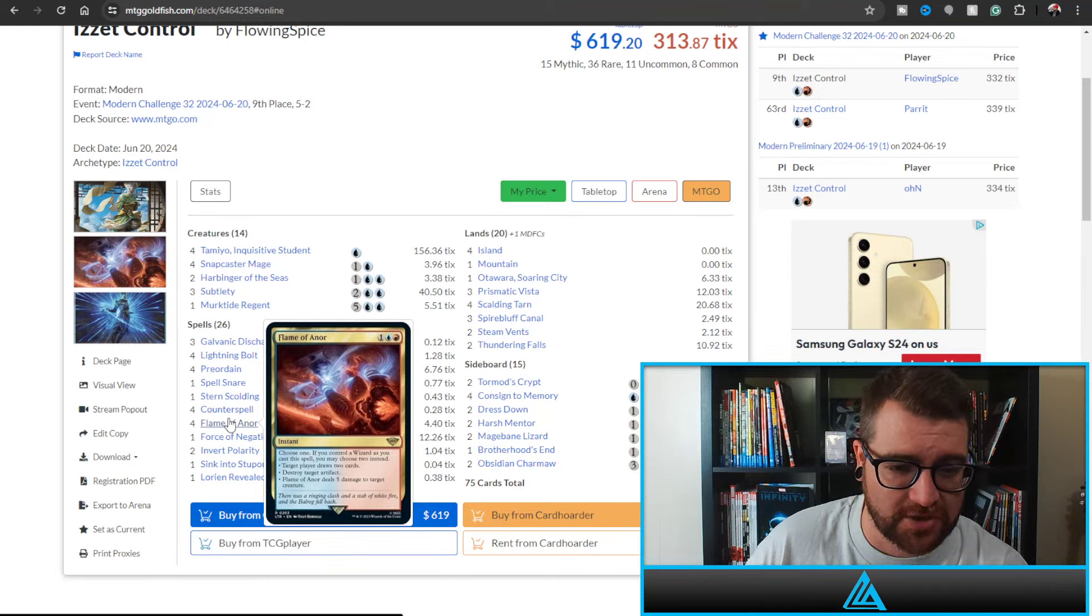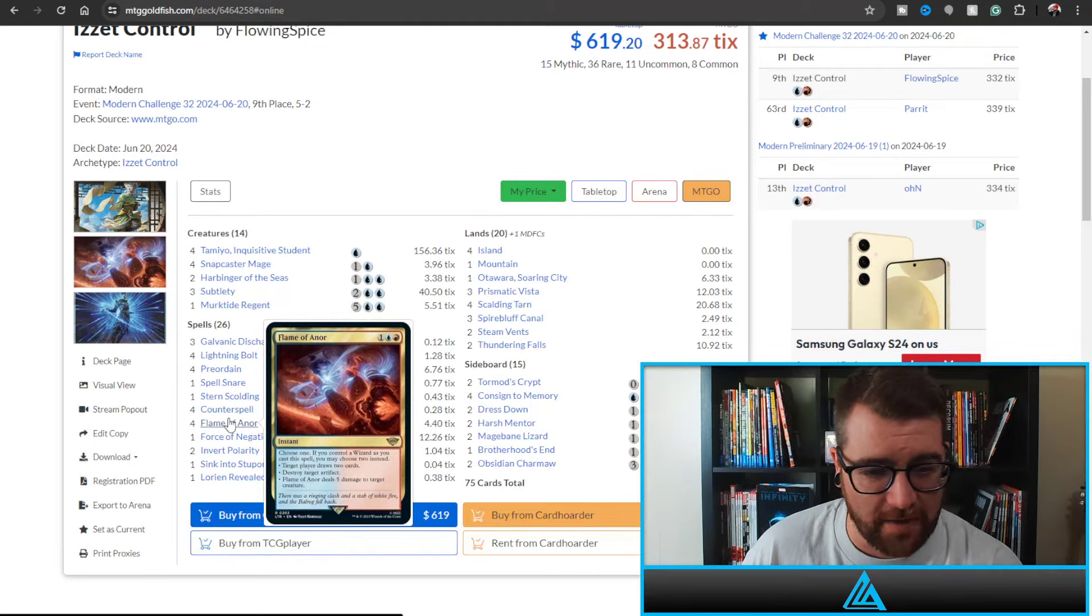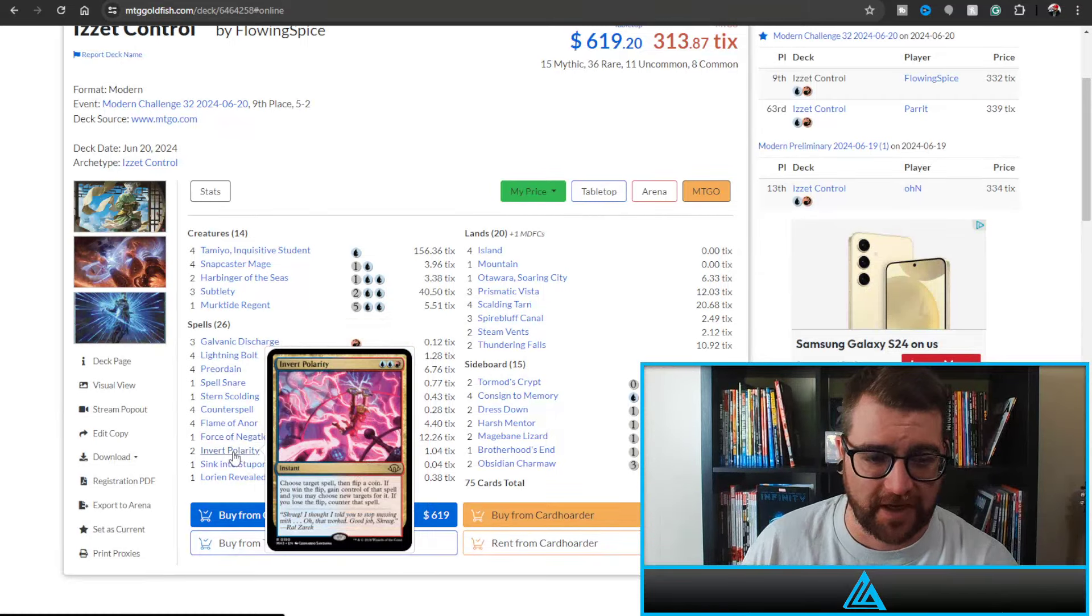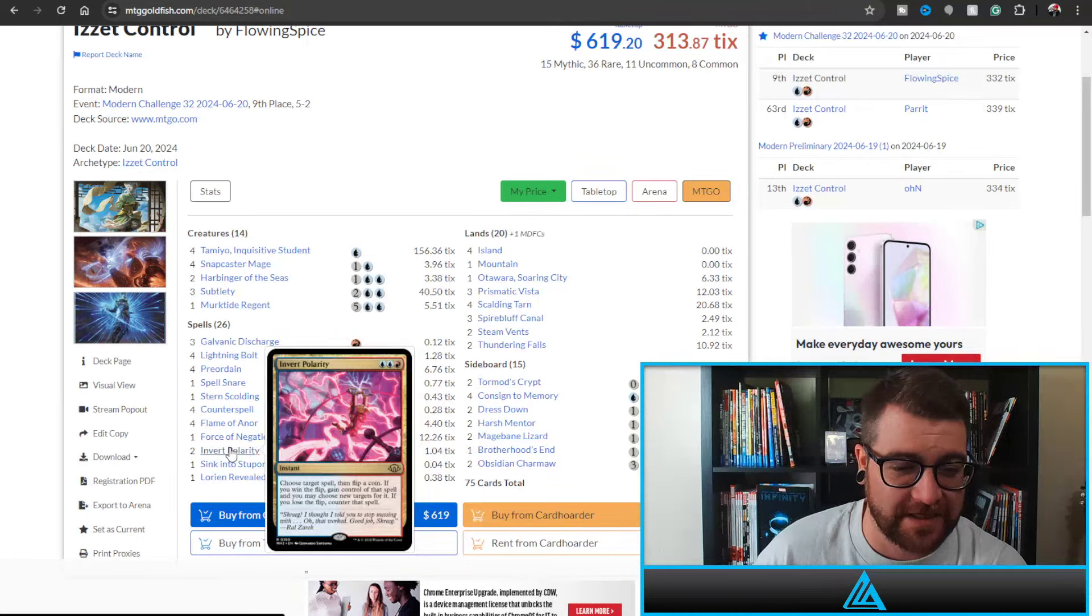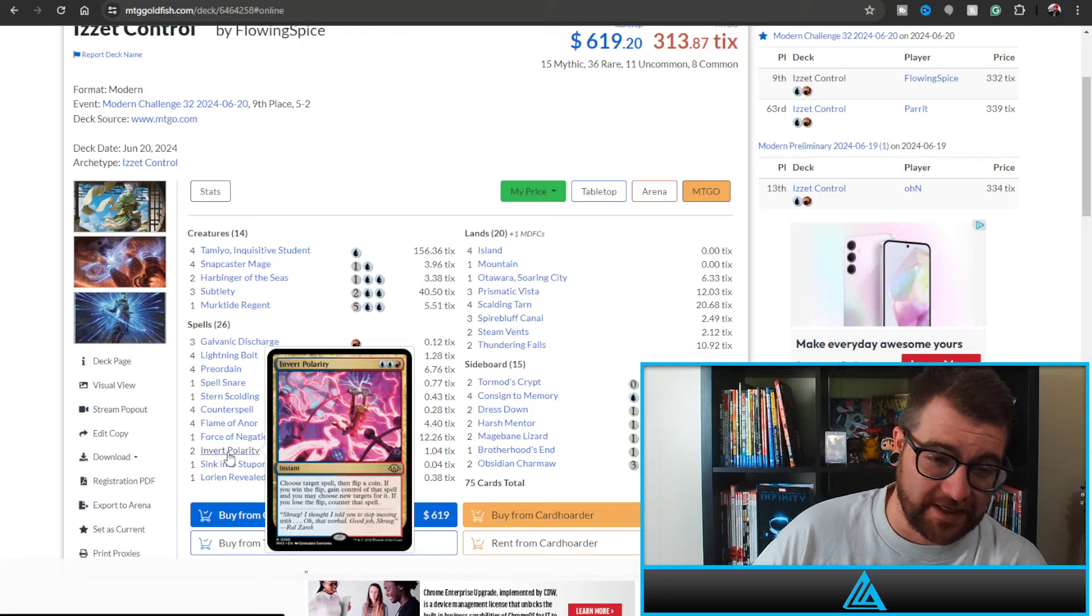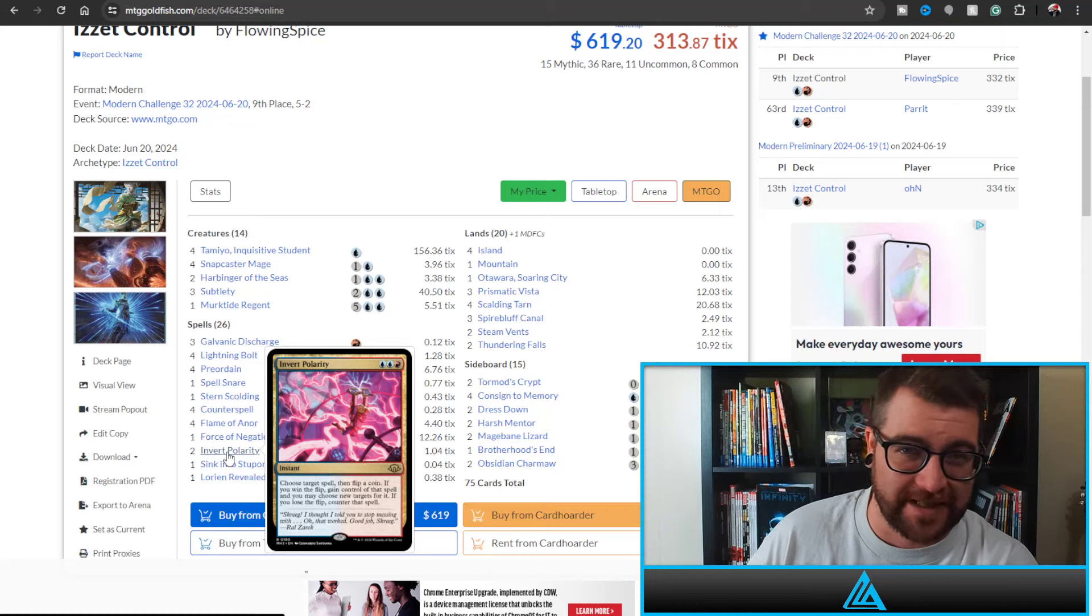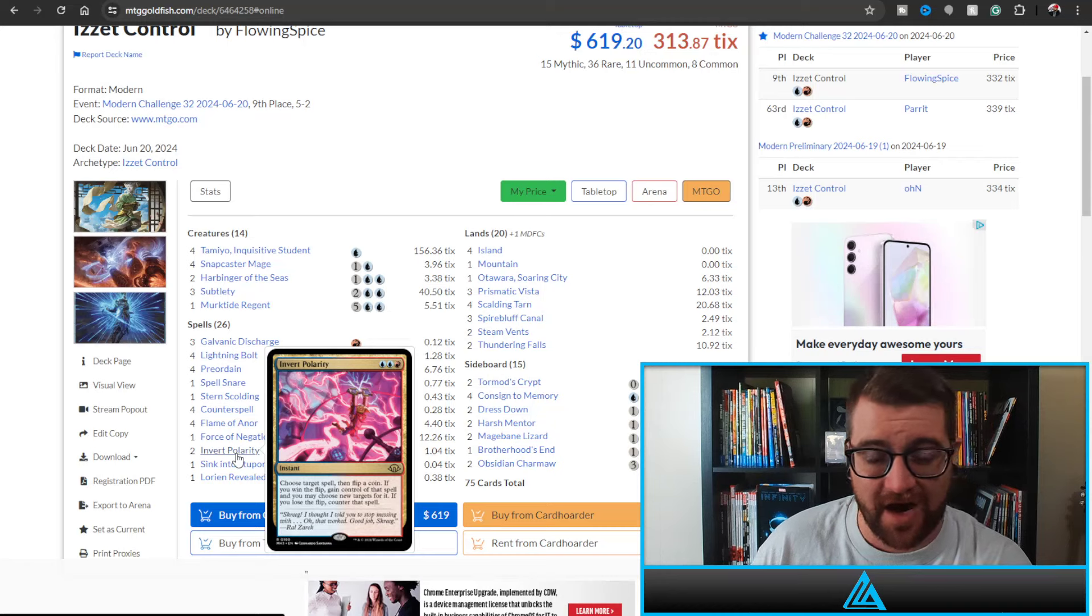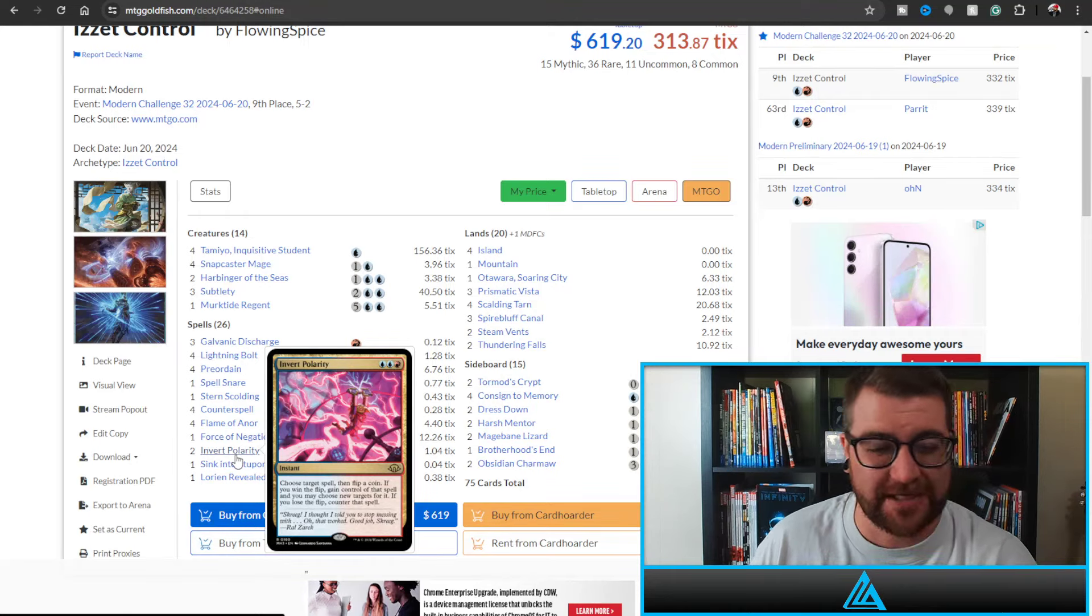Being able to choose two of these modes: target player draws two cards, destroy target artifact, or deal five damage to target creature. If you control a wizard you get to choose two of those, otherwise you choose one. One Force of Negation, Invert Polarity - who'd have had that on their bingo card for seeing top tier play? But it's here. It's a counterspell and then you flip a coin, and if you win the flip you gain control of whatever spell it is that you're countering. So some huge swinging games with this card.